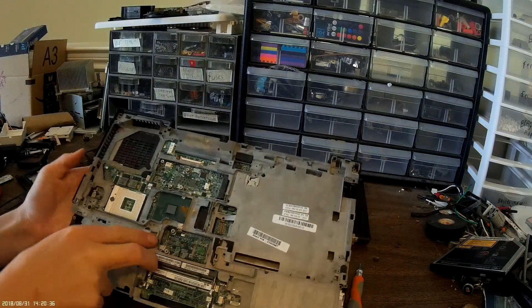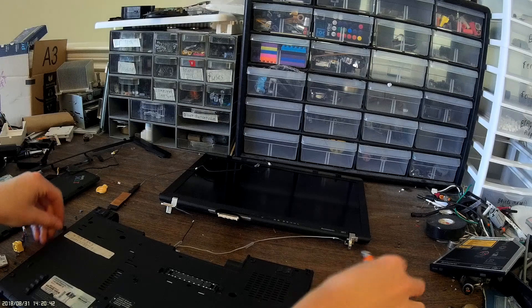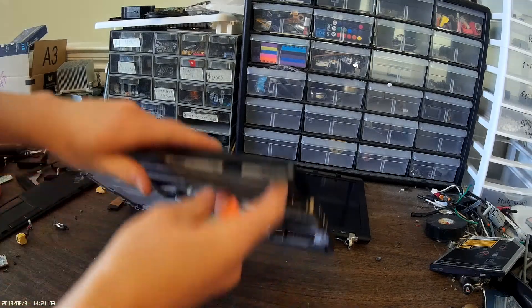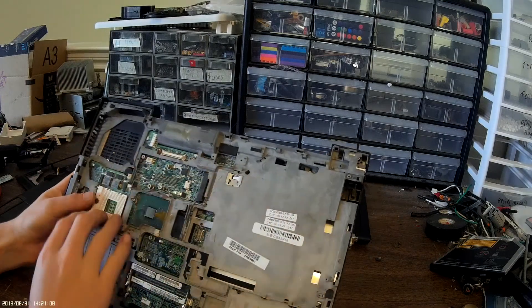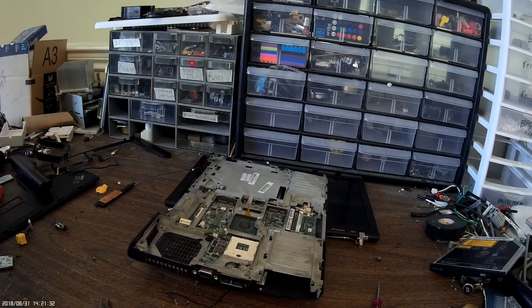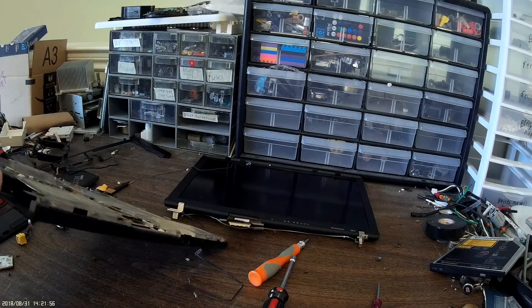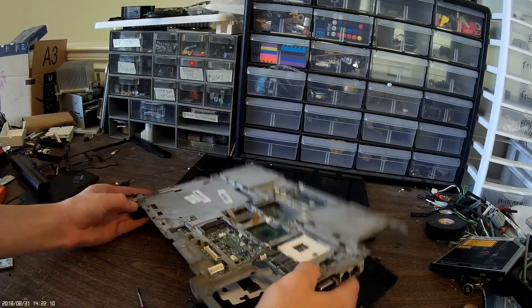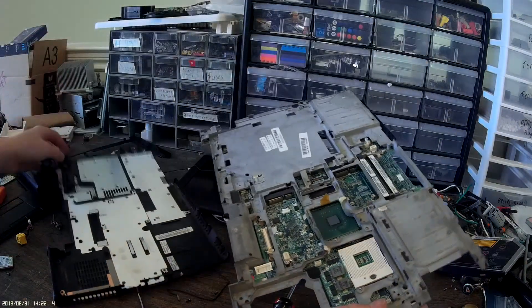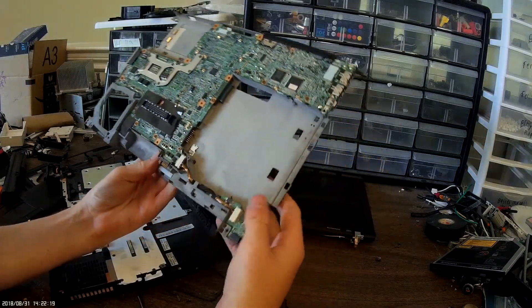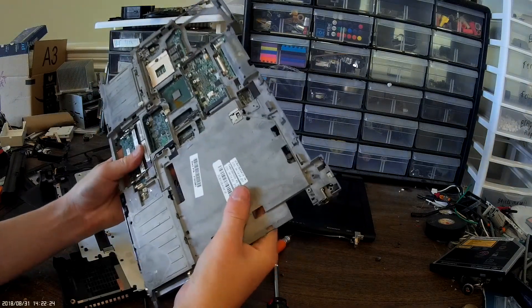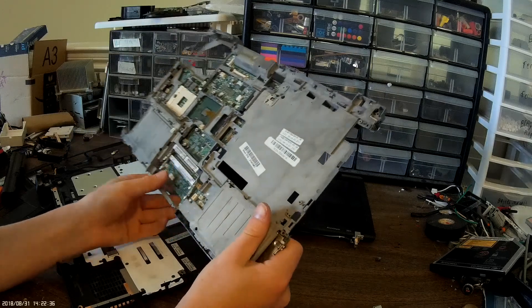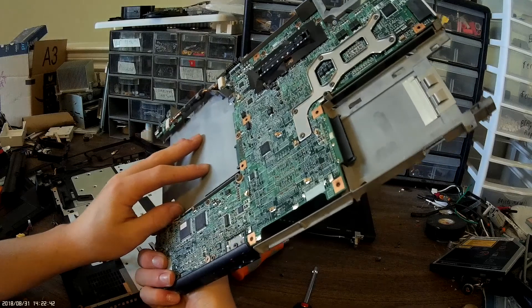I think you have to take off a few more screws on the back. The motherboard is under this big metal piece here. This whole piece is coming out. So there's the motherboard. This big piece is a magnesium alloy, it's super lightweight and cheap to manufacture.